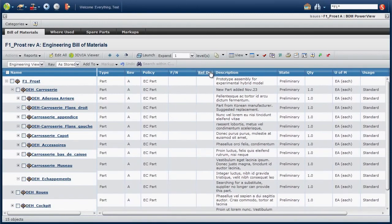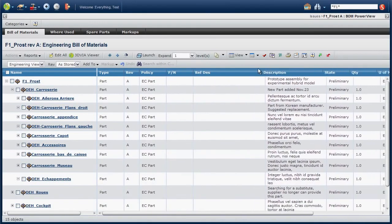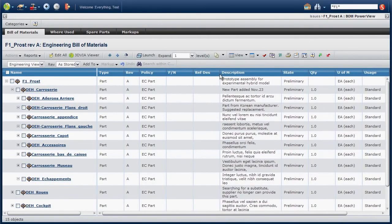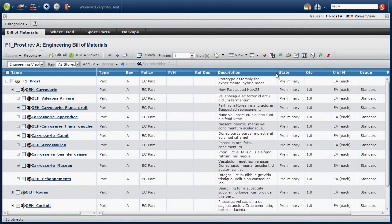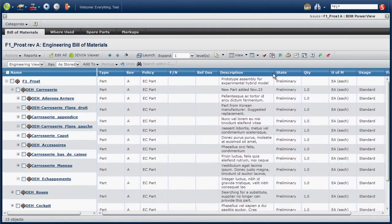Text will automatically wrap while resizing columns, keeping all information visible at all times.